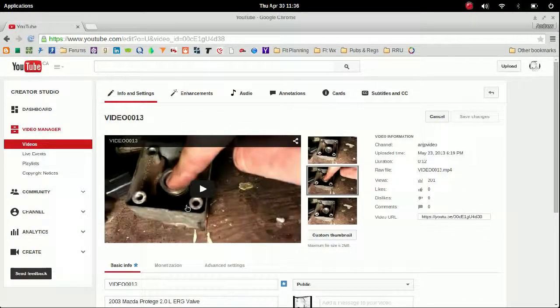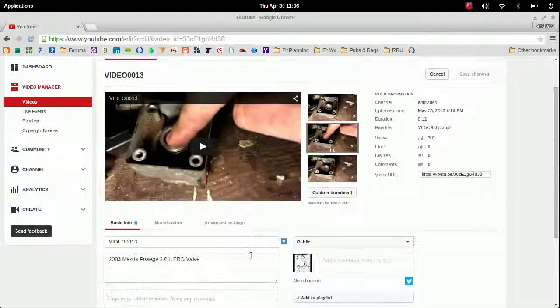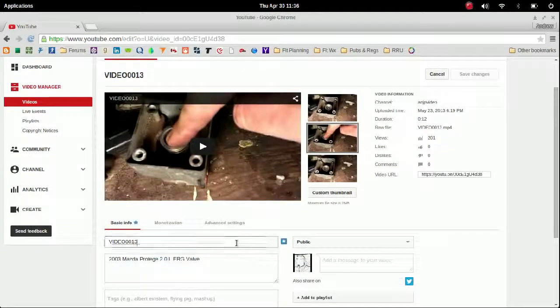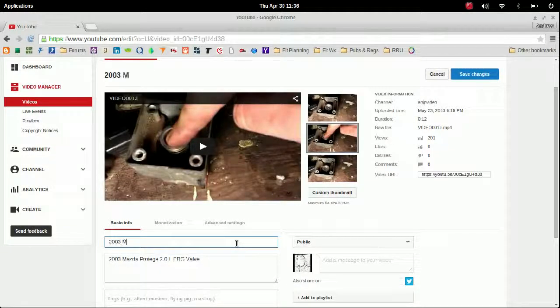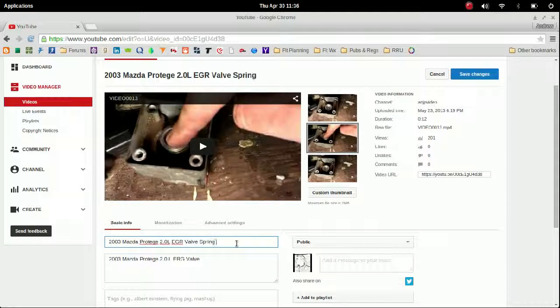It just says Video 1-3, which isn't very interesting. So now that you're monetizing, you want people to see what you're doing. So maybe rename your title. And this one, for instance, is an EGR valve on a Mazda Protege and I'm just testing out the spring, so I might as well name it that way and that way people know what to find and where to see it.